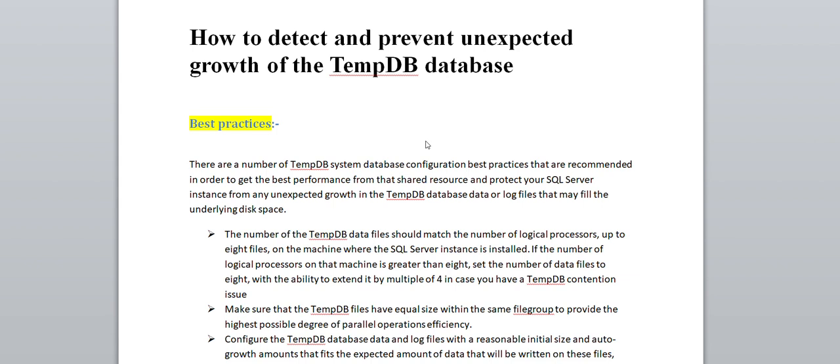Tempdb is one of the major databases for the SQL Server instance. In this video I am going to discuss what settings are required to prevent unexpected growth of tempdb. If you follow all the steps and analyze, the unexpected tempdb growth will probably be resolved.